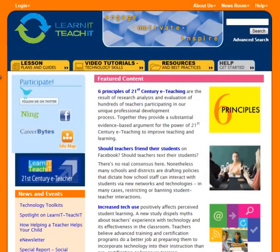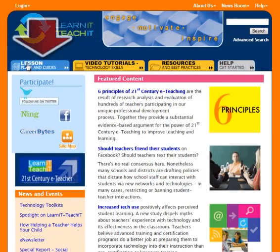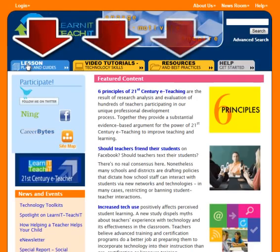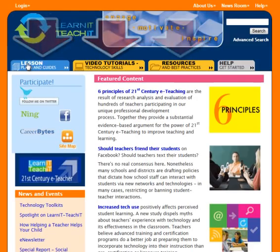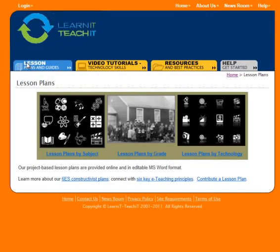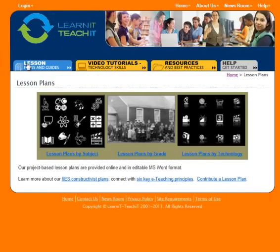Once you arrive at the site, you'll notice the three orange tabs near the top of your screen. These three tabs represent the areas that audiences are most interested in.